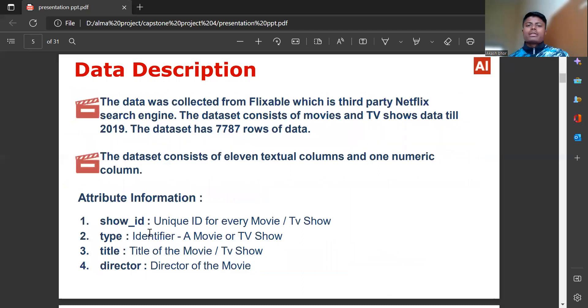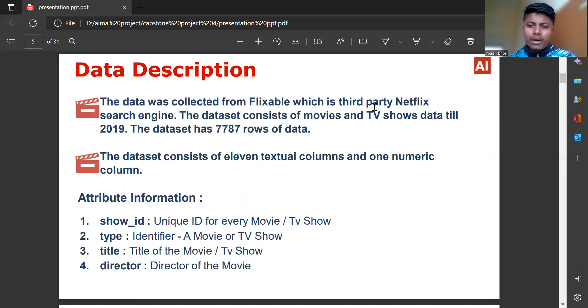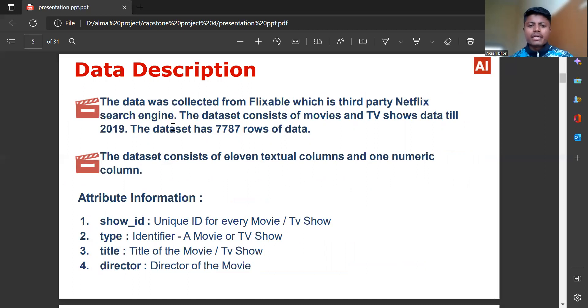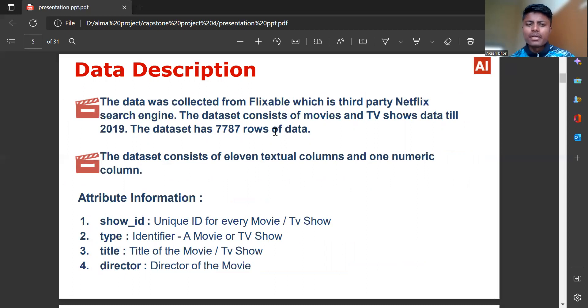Data description: The data was collected from Flixable, which is third-party Netflix search engine. The dataset consists of movies and TV shows data till 2019. The dataset has 7,787 rows of data.